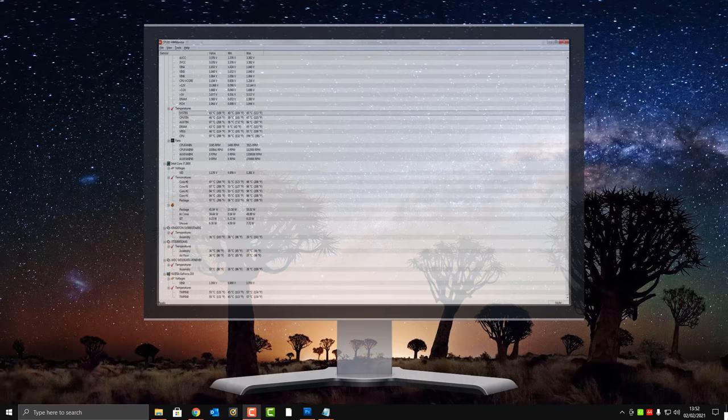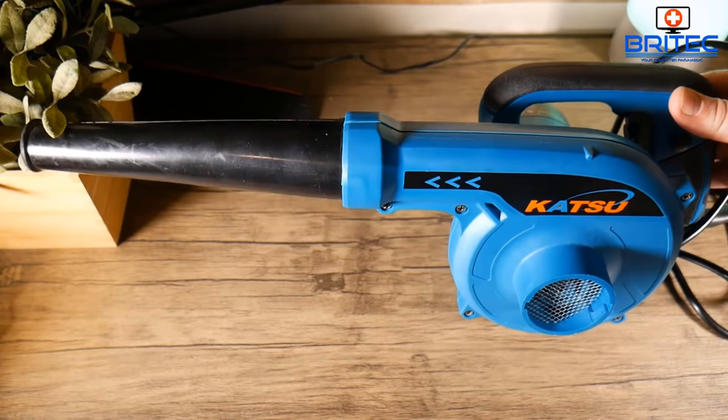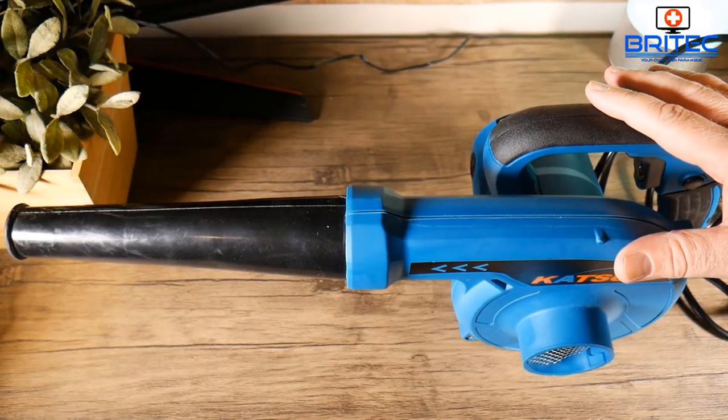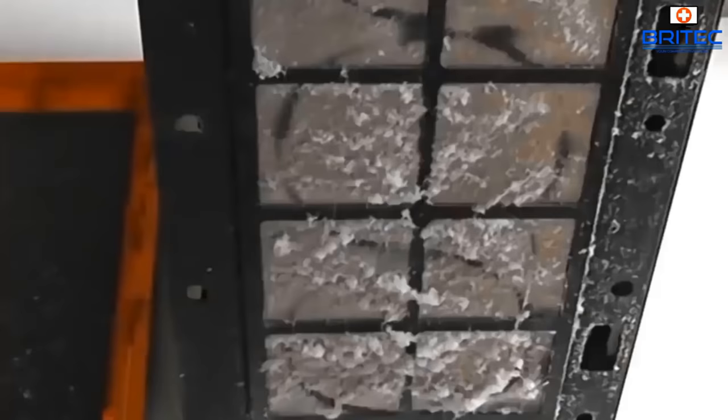Another commonly overlooked problem is high temperatures on the CPU and GPU, caused by dried-up thermal compound or dust build-up inside the case. You can use a blower to blow out all the dust. If your PC is living on the floor, it's going to suck up all the fluff and dirt, which will stop airflow from cooling your CPU and GPU.